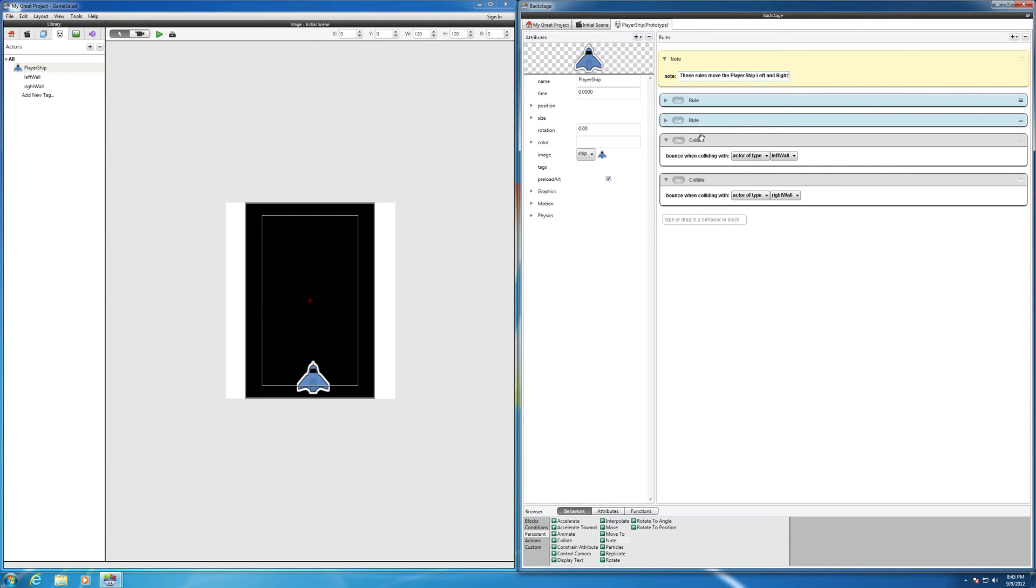That's that note. It's nice and yellow, so it really organizes the space nicely. Let's go ahead and bring in another one.